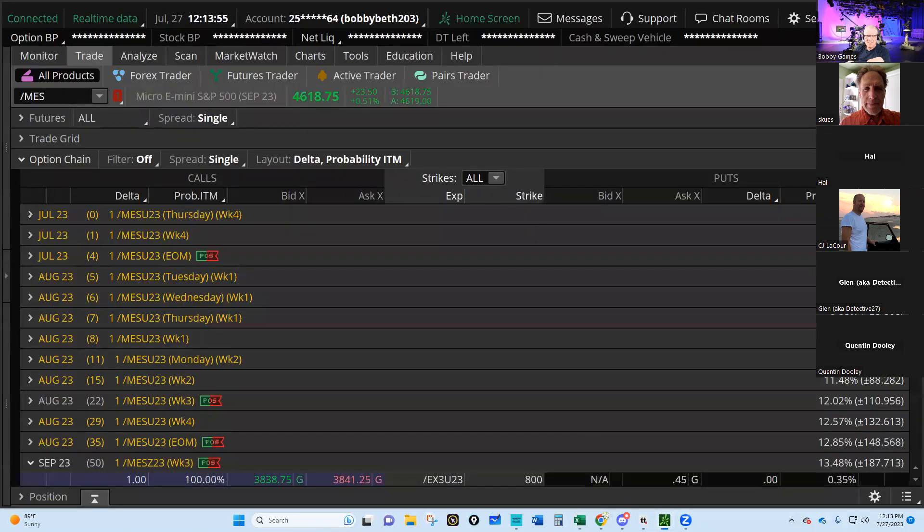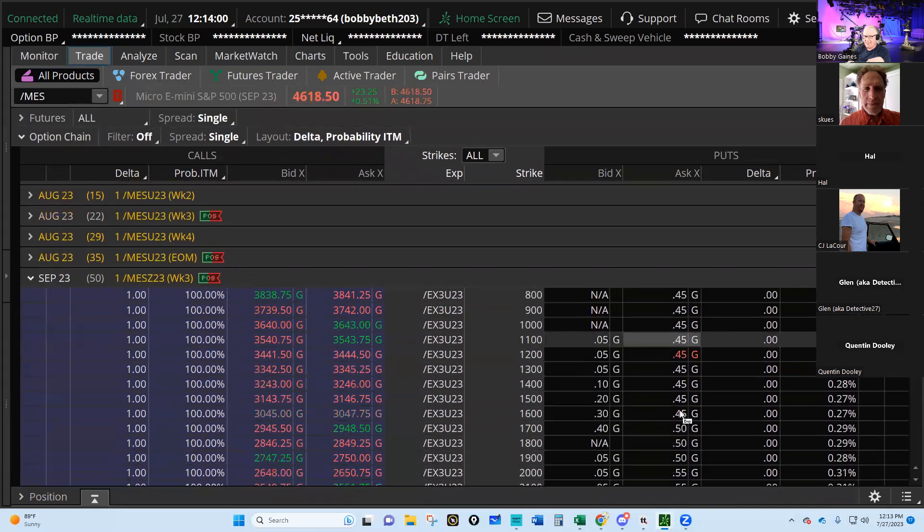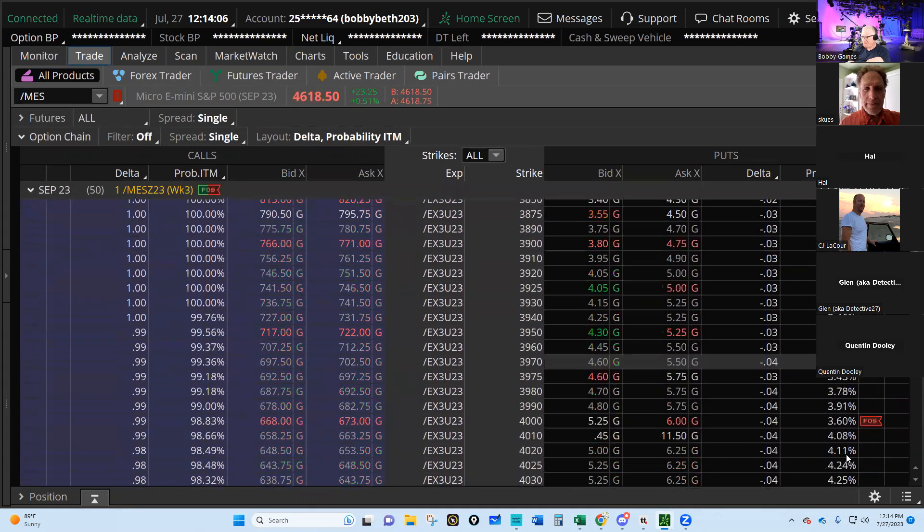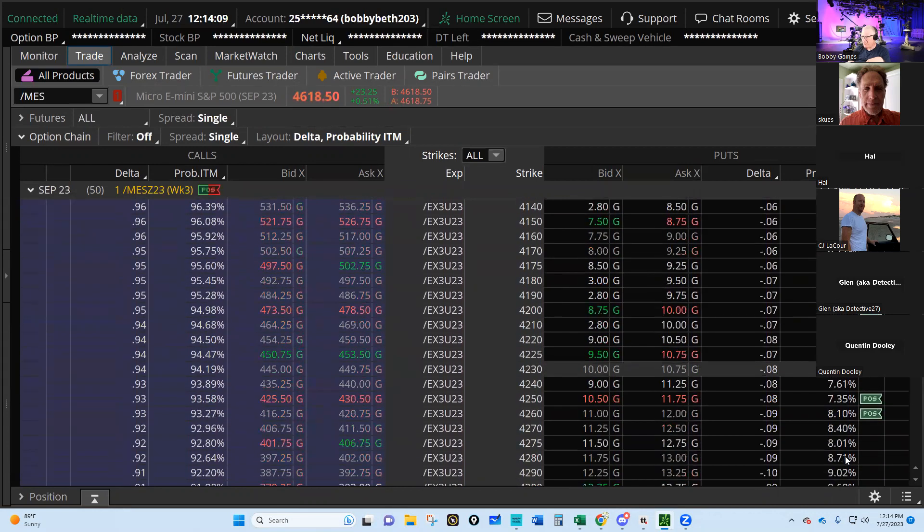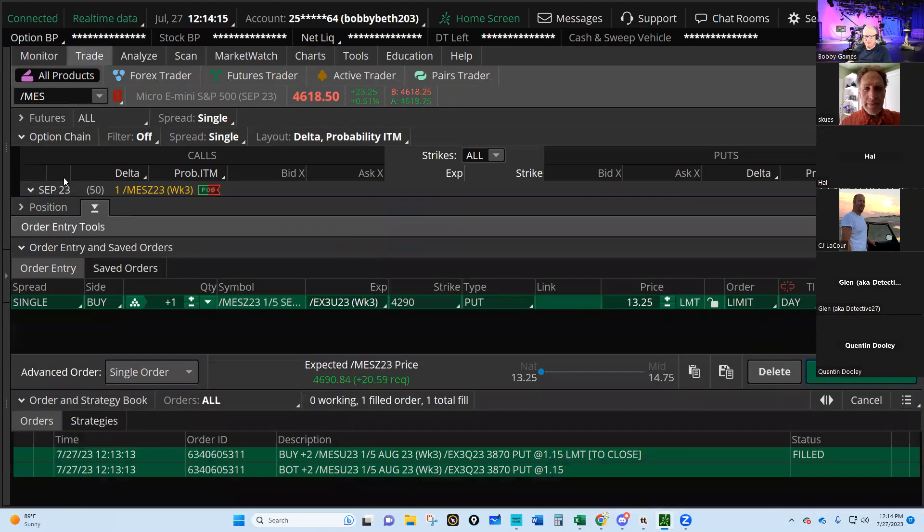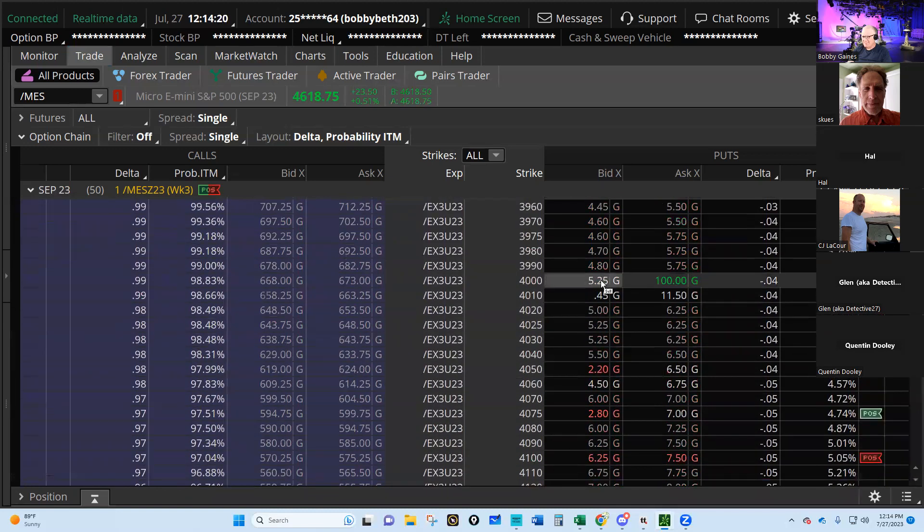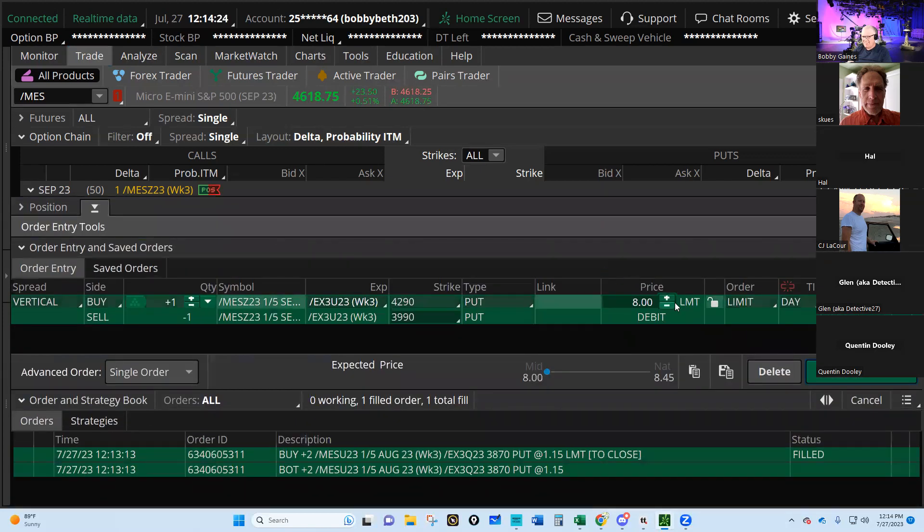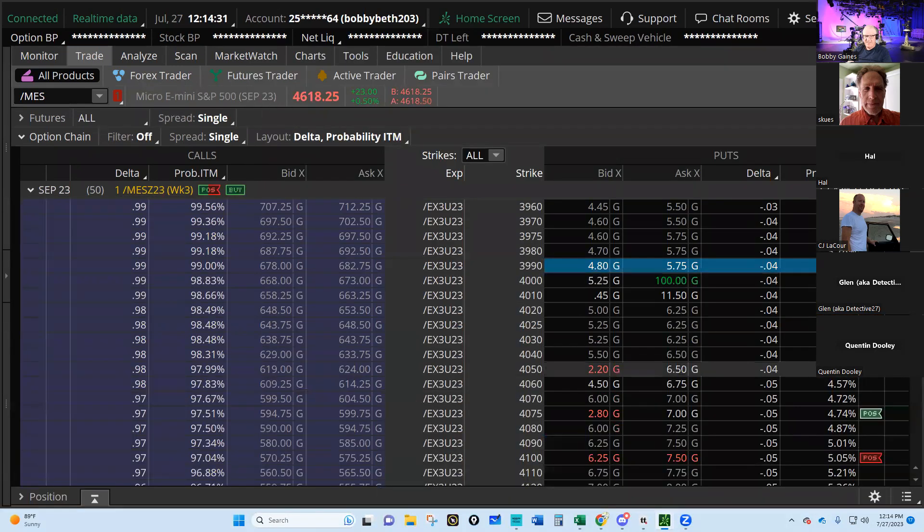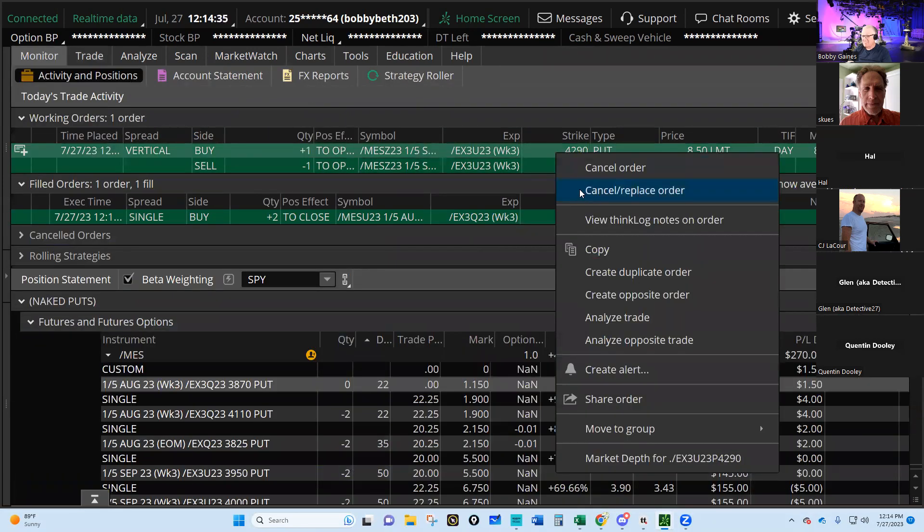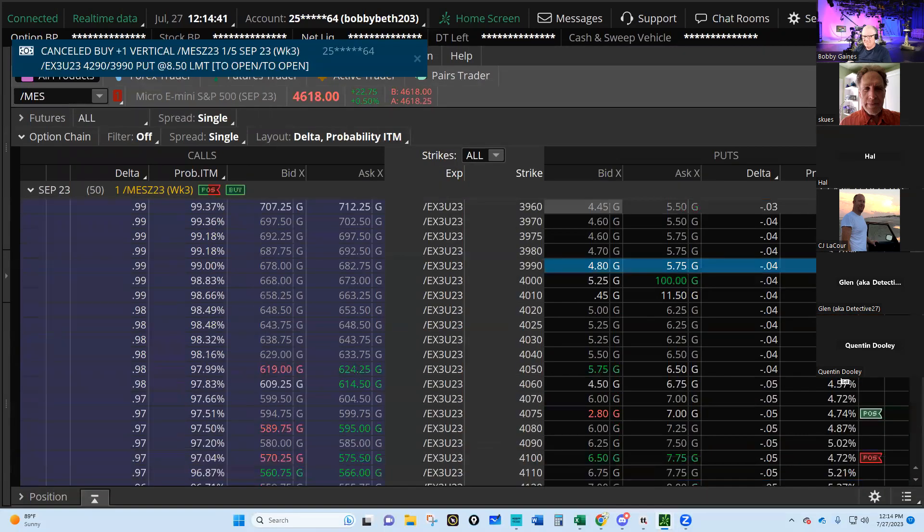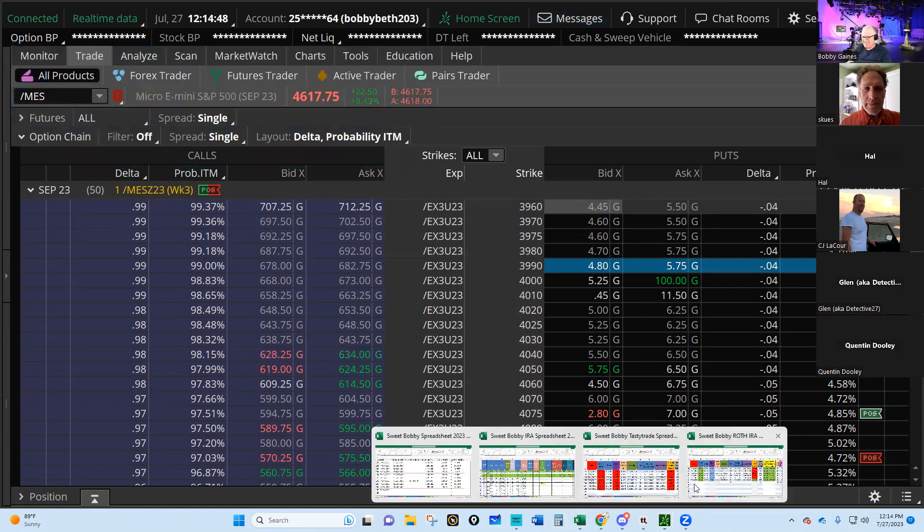Now let's put our new trade in. We know we're going to go to the 50 wide, do the 300 wide. So we go to the 9 delta, 9% probability in the money. $42.90, we'll do 300 wide, we'll do $39.90. Eight dollars, we're going to try to go $8.50. This is making me mad, man. Let's go up a little more, let's go $8.75.